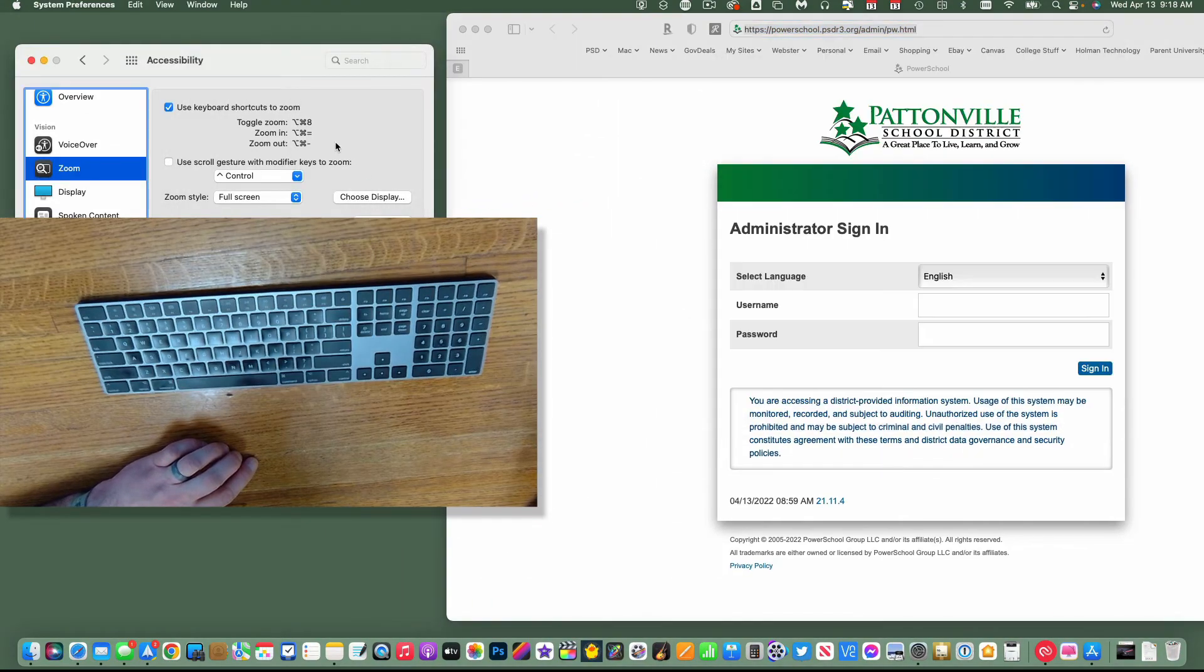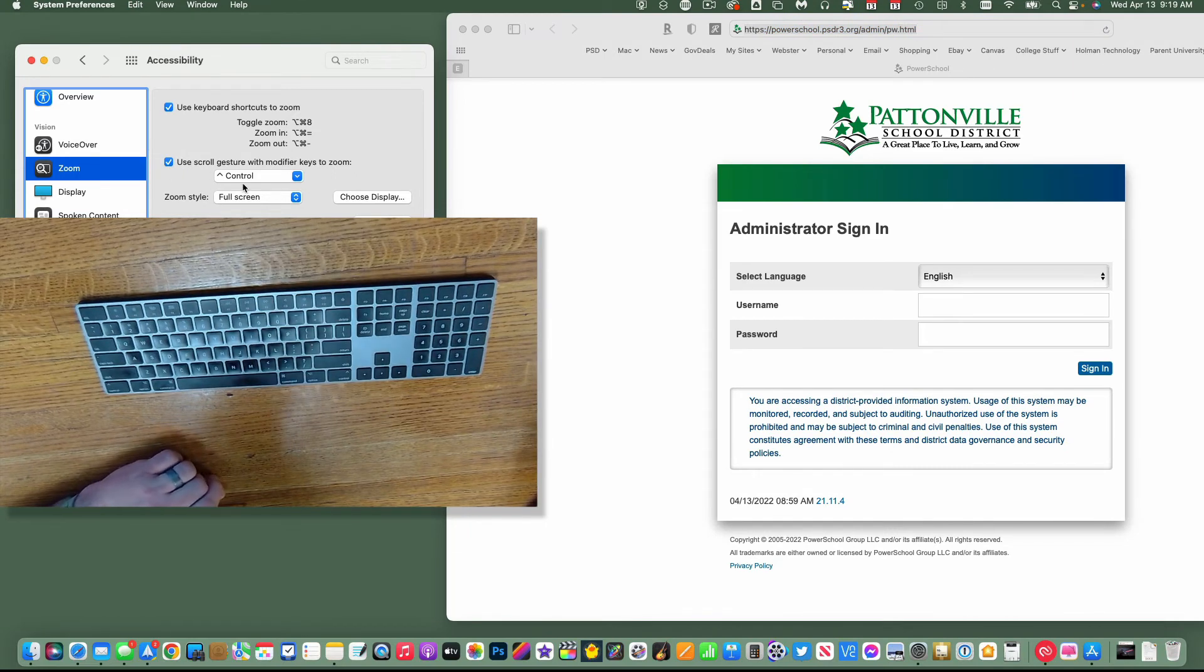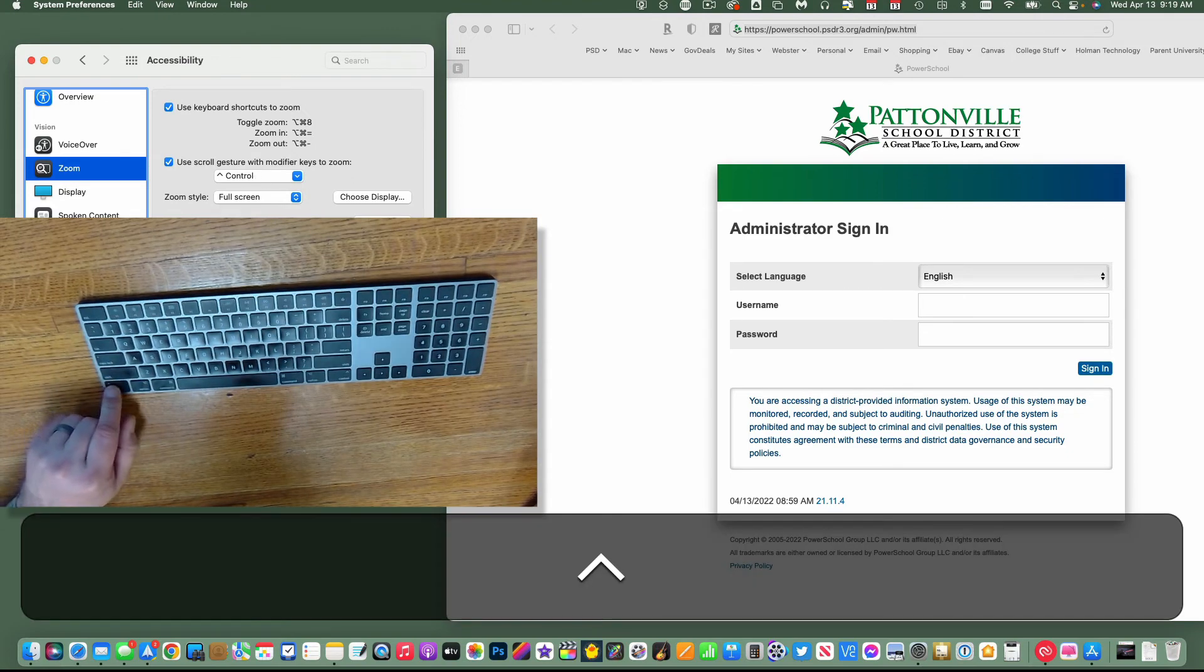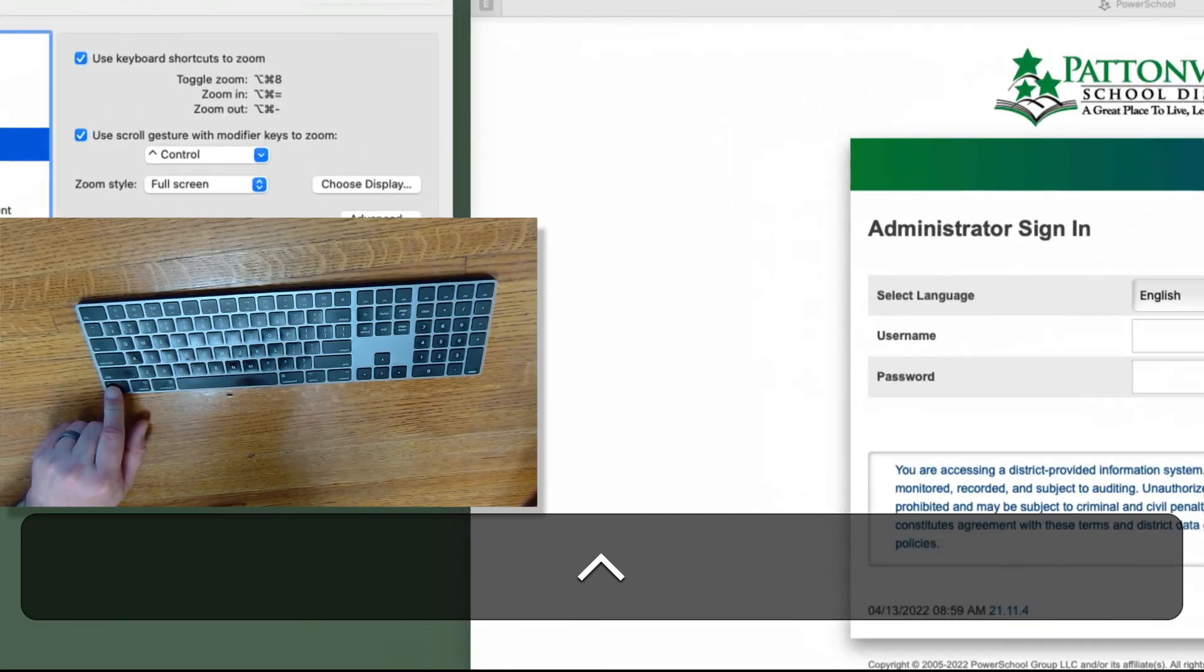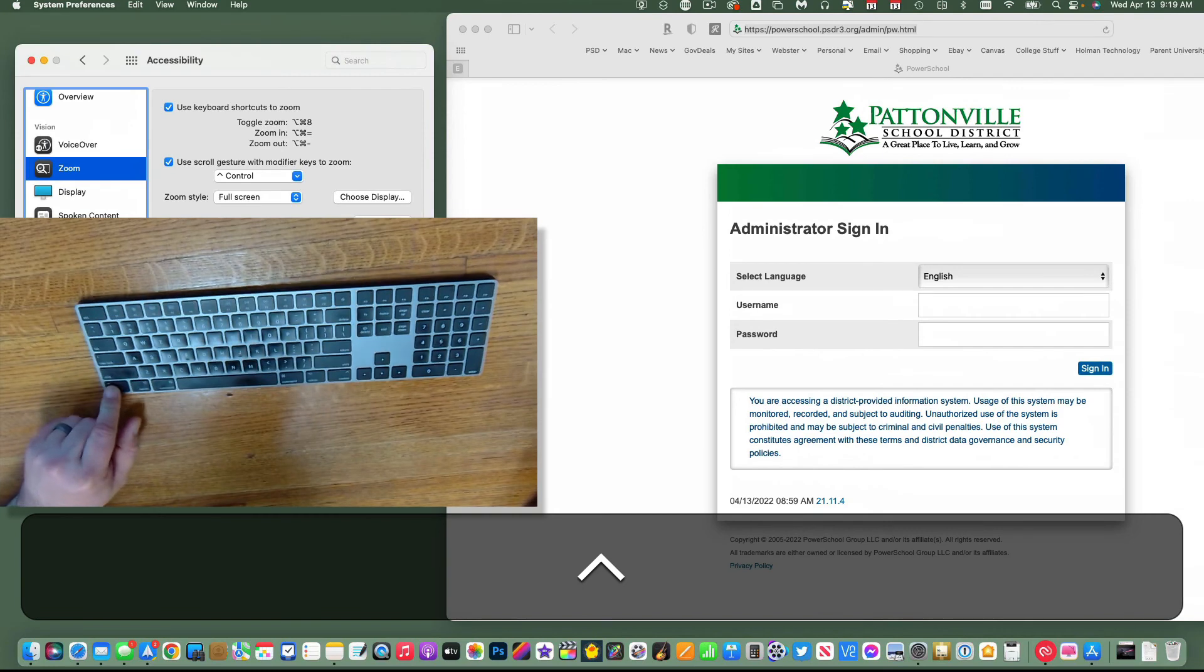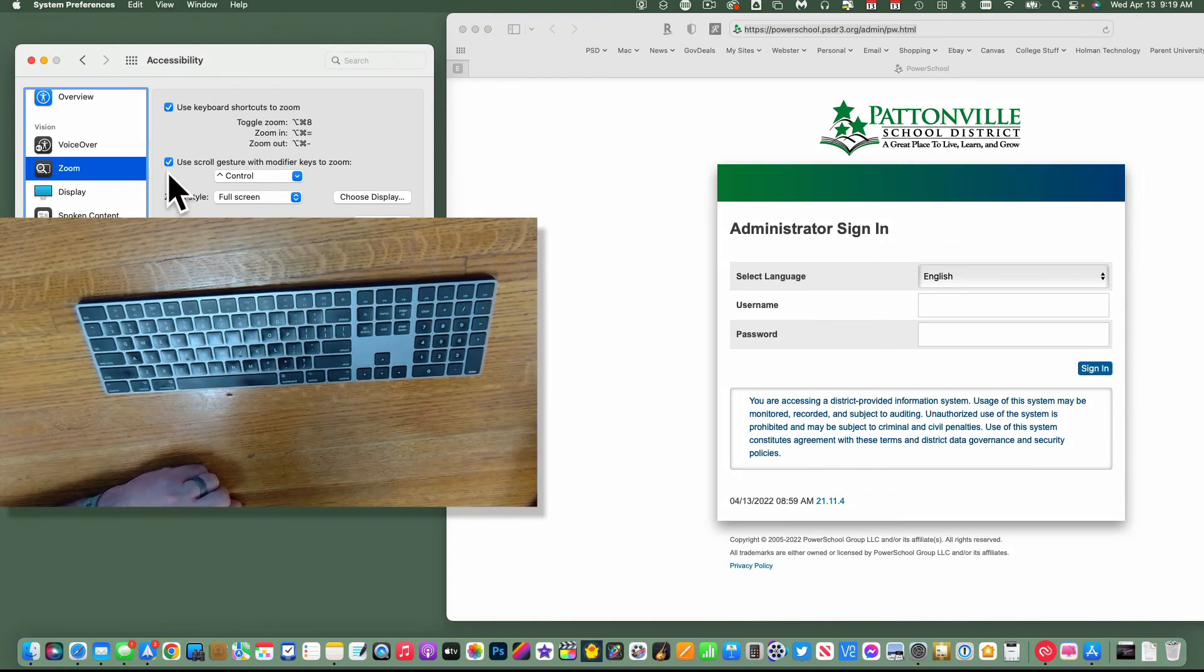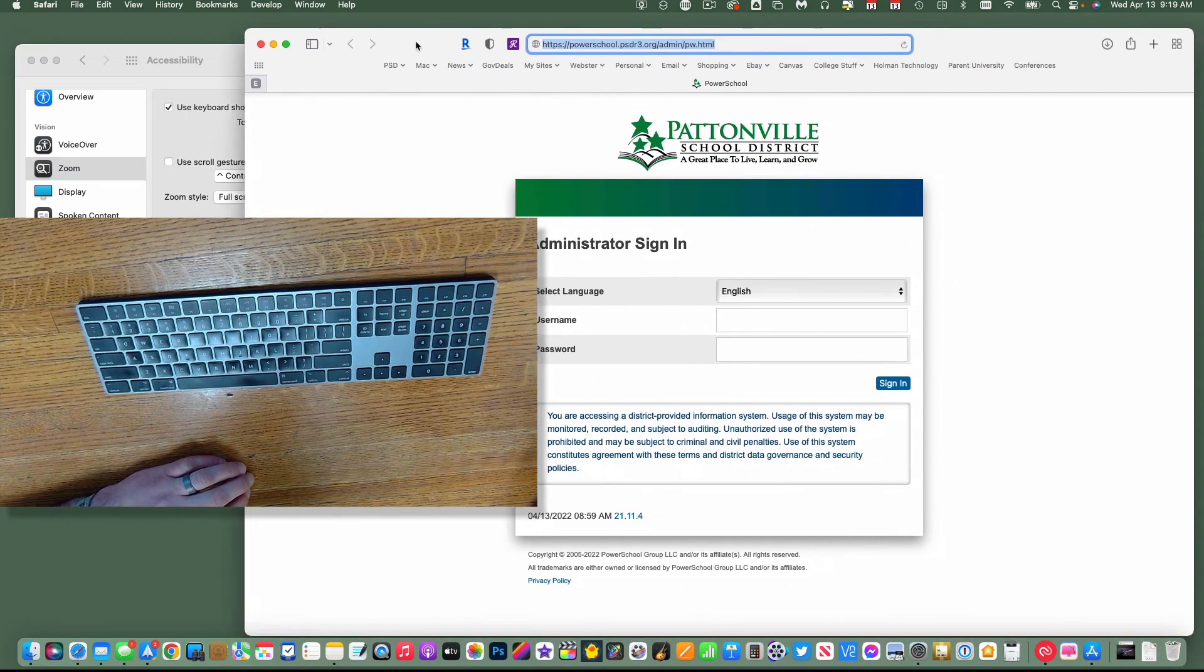Now there are a couple other options in here as well, so I could do what's called a gesture zoom. What this does is when I hold down the Control key on my keyboard and use my trackpad, this will allow me to zoom in and out with my fingers on my trackpad while holding down the Control key at the same time.